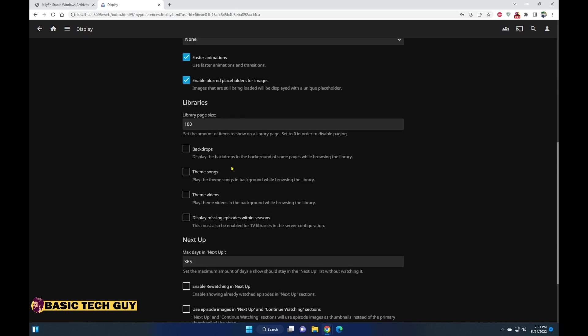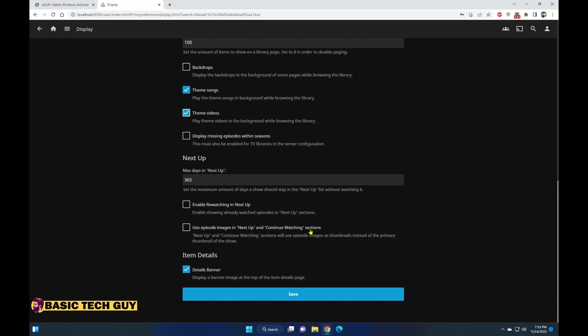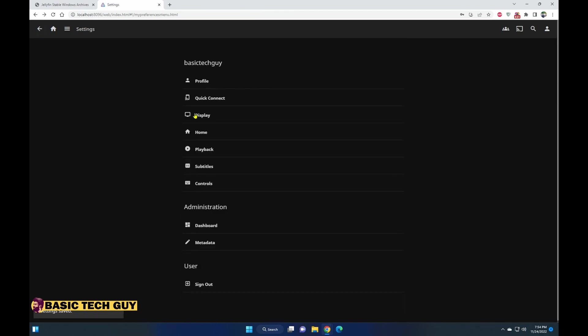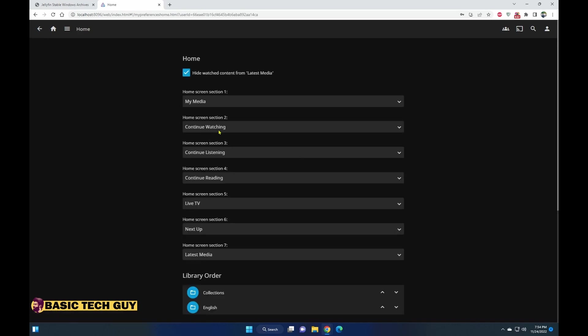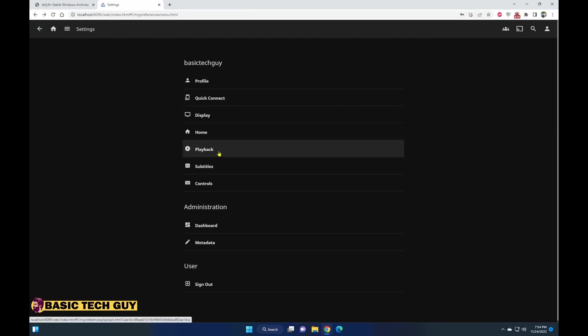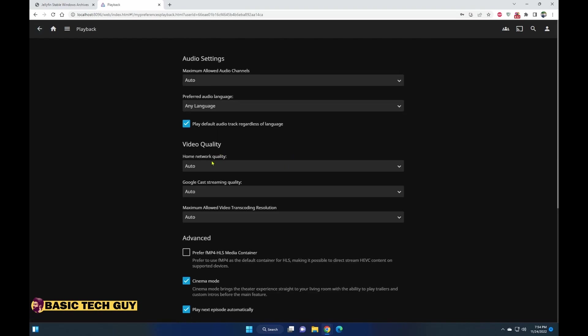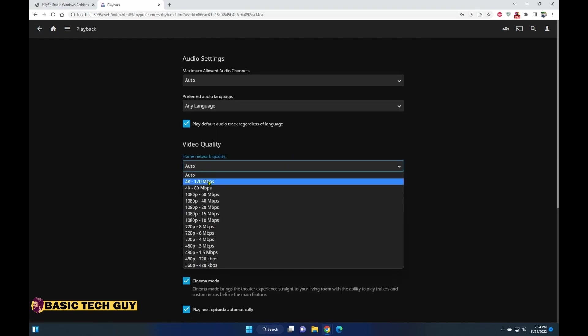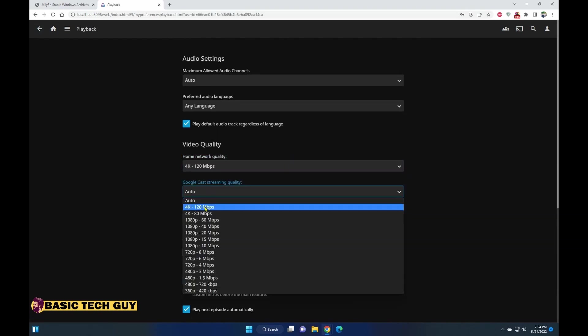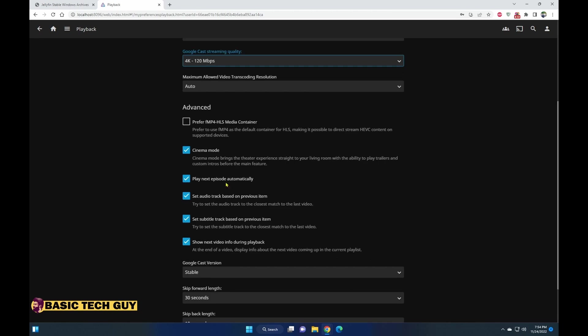Let me see what all you need to do here. You can set the theme songs. Whenever you open a TV show, it'll play their theme song in the background. Enable episodes. You don't need any of other stuff in here. Let me go to home. You can all play around with these options. I'm just going over basic settings that you need. I would say video quality on my network is max.